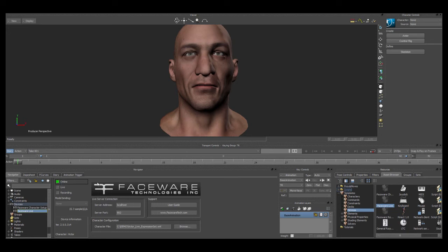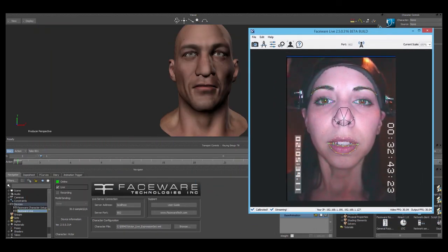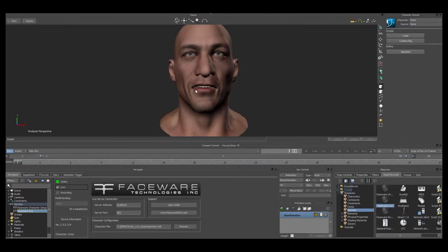You can see it turns green because it knows that data is being streamed in. You can see the sample rate, and I click live. And now the information from Live Server is being streamed into MotionBuilder and animating the rig — and that's all there is to it.